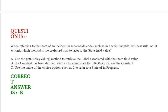Option B: If a constant has been defined, such as incident_state.IN_PROGRESS, use the constant.